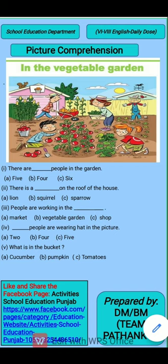In today's picture comprehension, the picture given to us shows people working in the vegetable garden. Before we understand the picture, children, we will read the questions first. We will understand the questions before understanding the picture. Let's start.